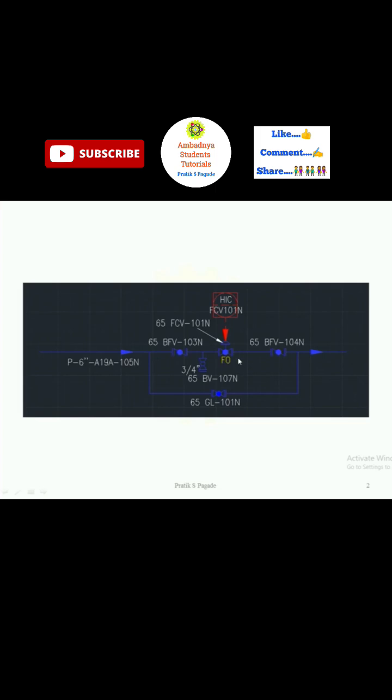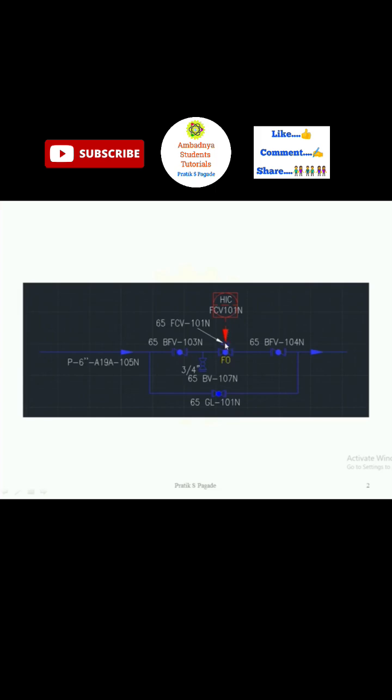This FCV gets the signal from HIC, the hand indicating controller. Hand indicating controller sends the control signal to the flow control valve actuator or FCV's positioner to adjust the valve opening to maintain the desired flow.